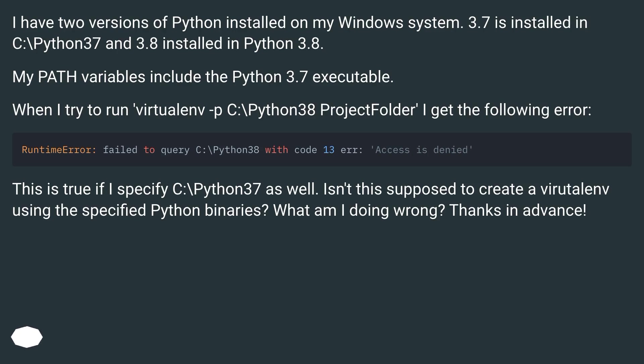Isn't this supposed to create a virtualenv using the specified Python binaries? What am I doing wrong? Thanks in advance.